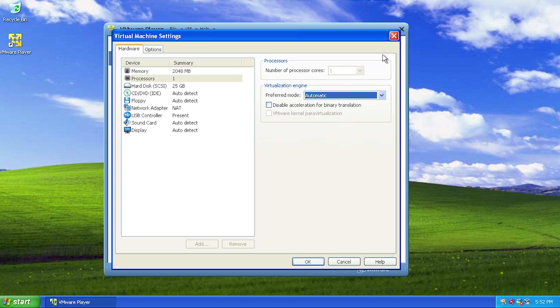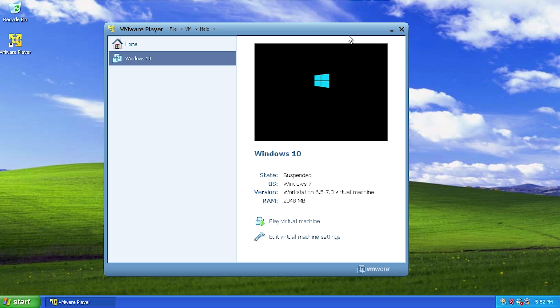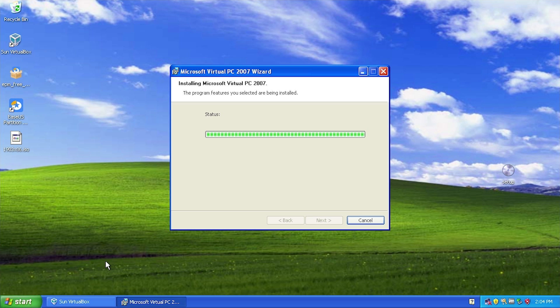Unfortunately using VMware Player did not work either, so let's just move on to some other attempts. We're going to try a couple of different things. The first thing we're going to try is to install Virtual PC 2007, which I know will work on Windows XP. This is going to be kind of a long shot - I don't think we'll be able to install Windows 10 in here because we weren't able to do it in VirtualBox, so I'd be very surprised if it actually worked.